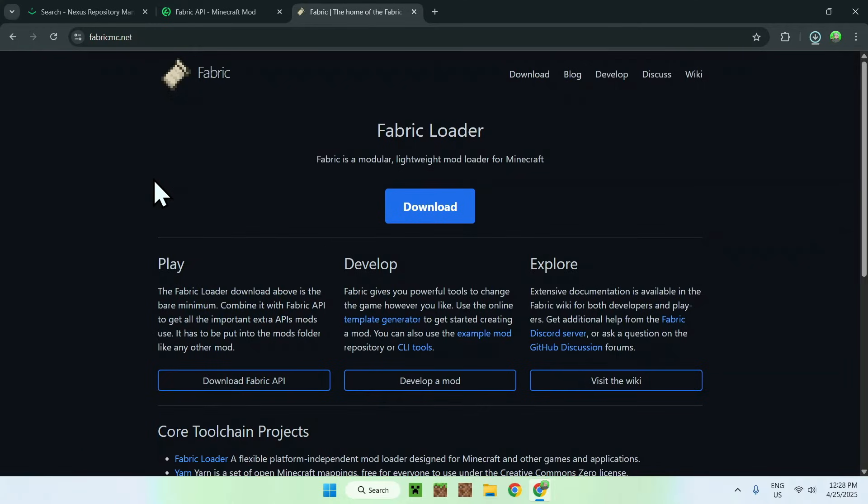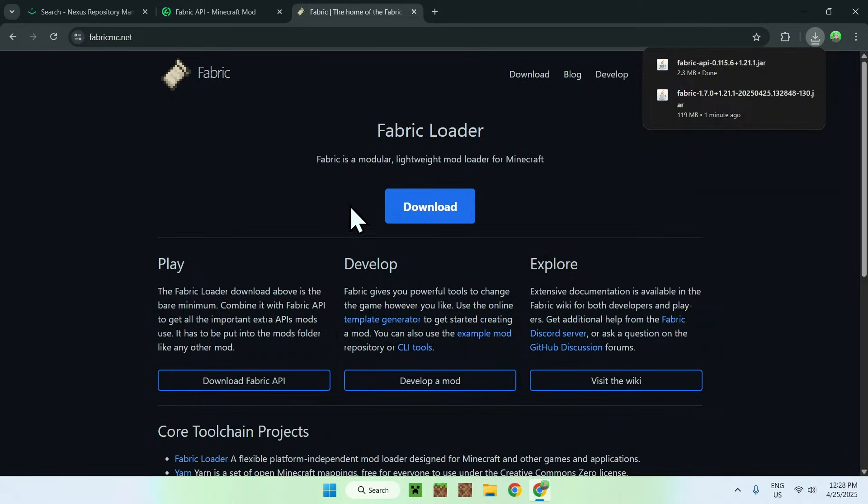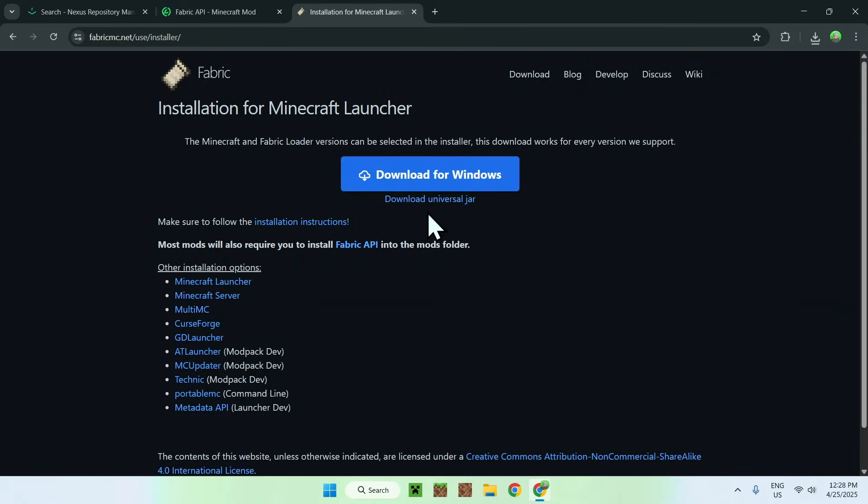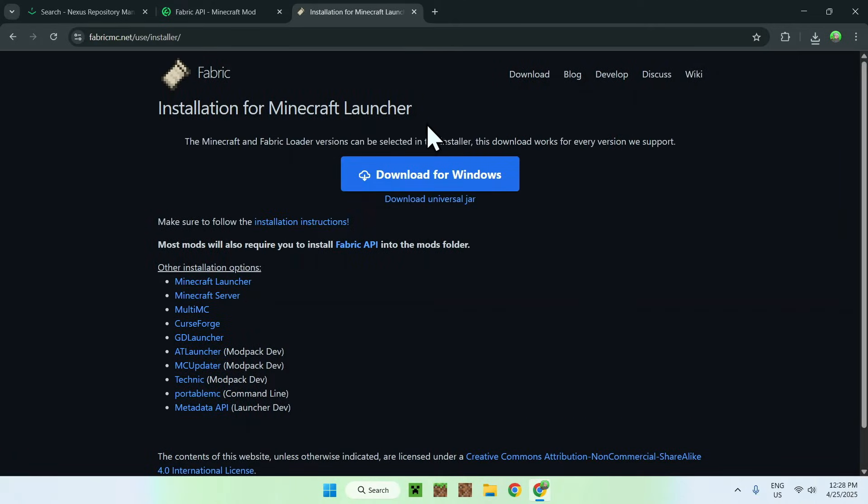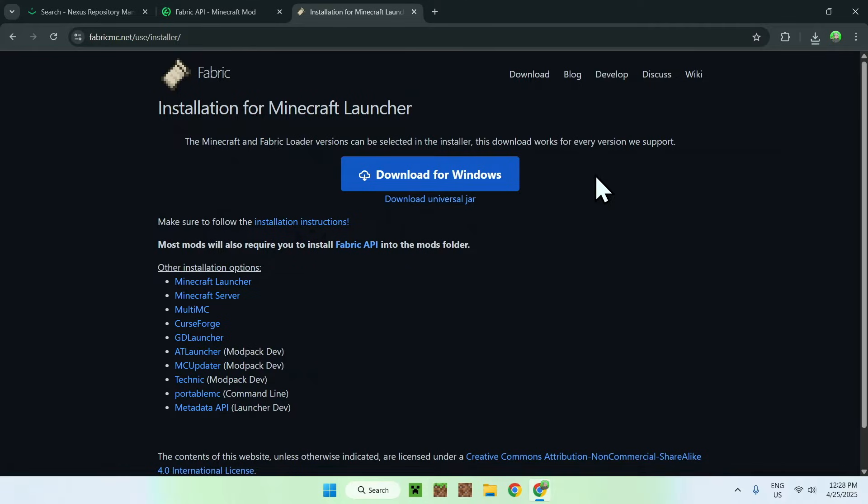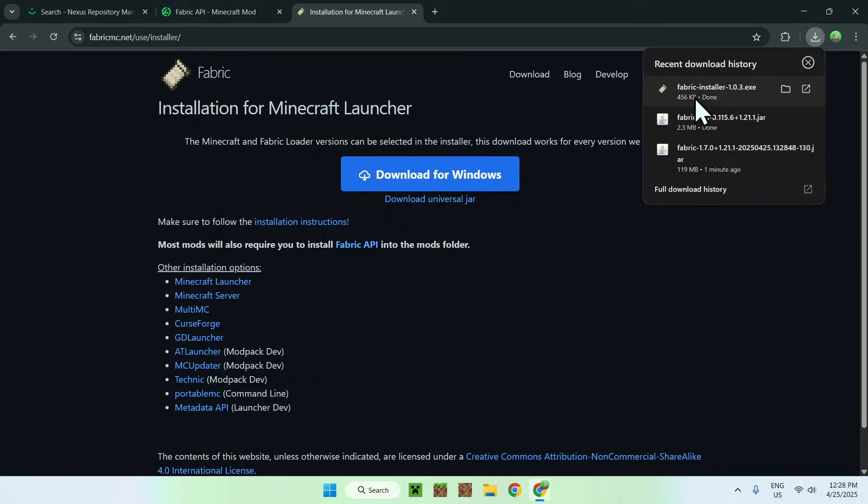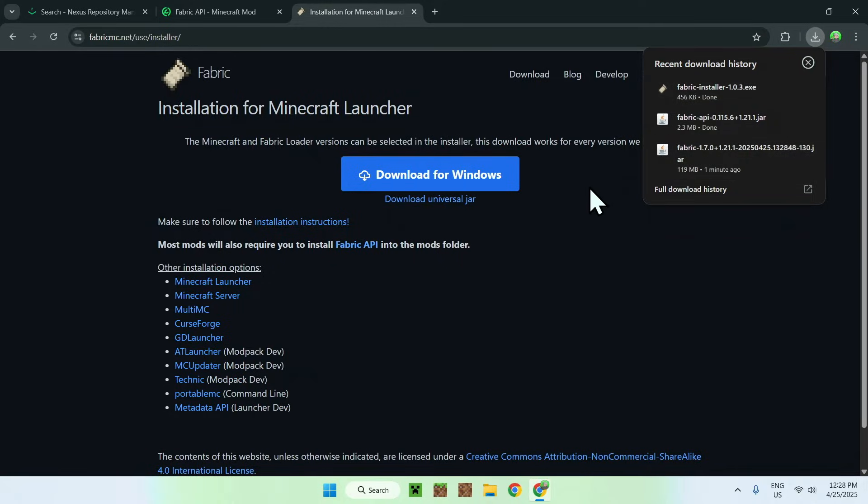Now all you want to do is go to the blue download button, and now you want to go to the blue download for Windows button here. And now you also have Fabric launcher here. So here it is, fabricinstaller.exe. So now we have everything we need to get Cobblemon 1.7 to work.